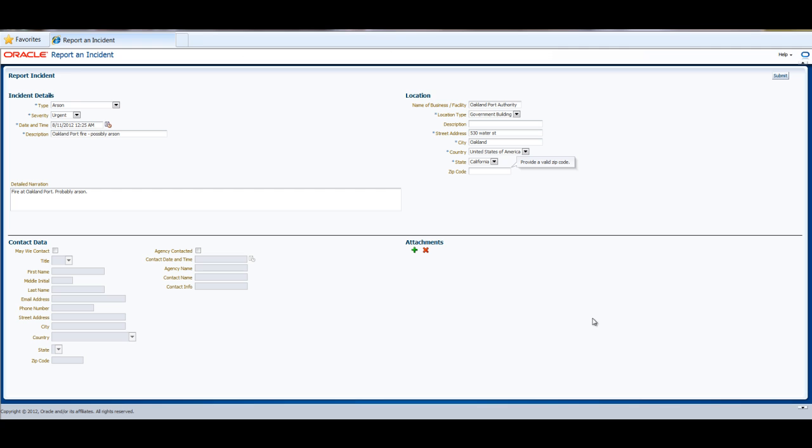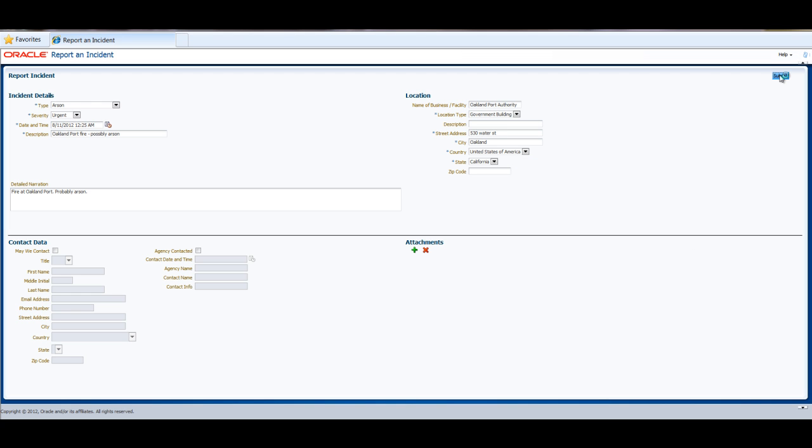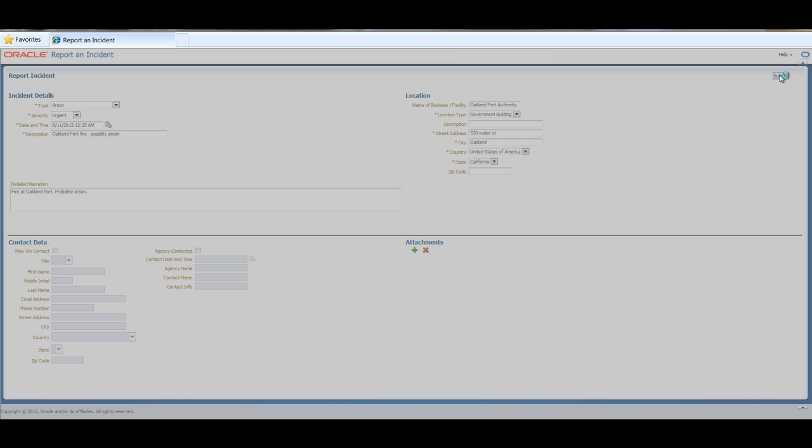Another citizen may observe suspicious activities and provide an incident report via complete web interface rather than mobile web interface that we have seen, and can provide additional information like in this case, the address or the location. At this point, the citizen can submit the incident.